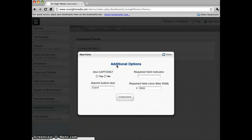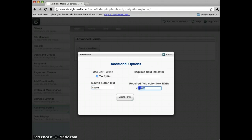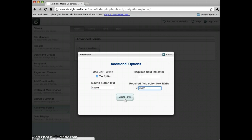And I've got a few options here that are populated with some defaults. Asking if I want to use CAPTCHA. Sure, we'll do that. We've got Submit for my Submit Text, an asterisk for Required Field Indicator, and this is a red color for the Required Field Indicator.